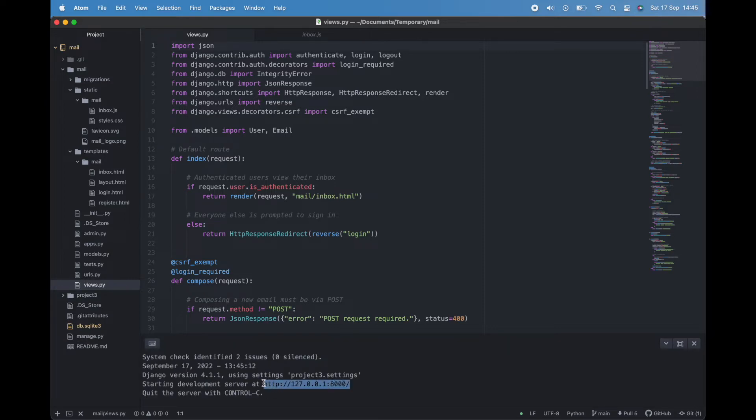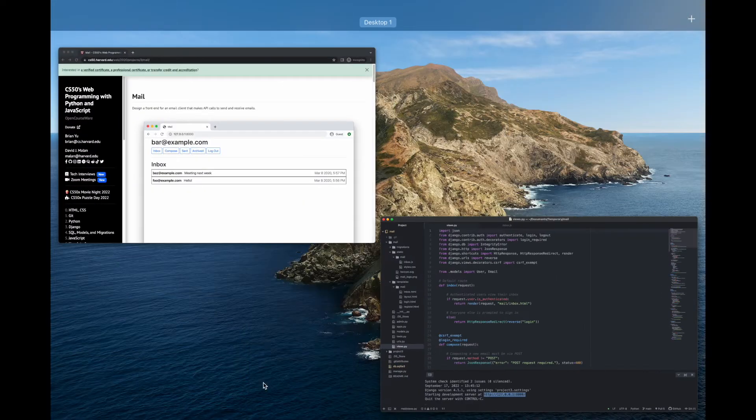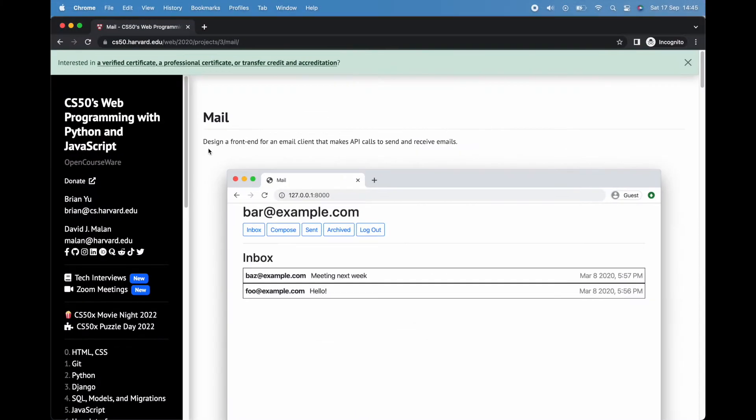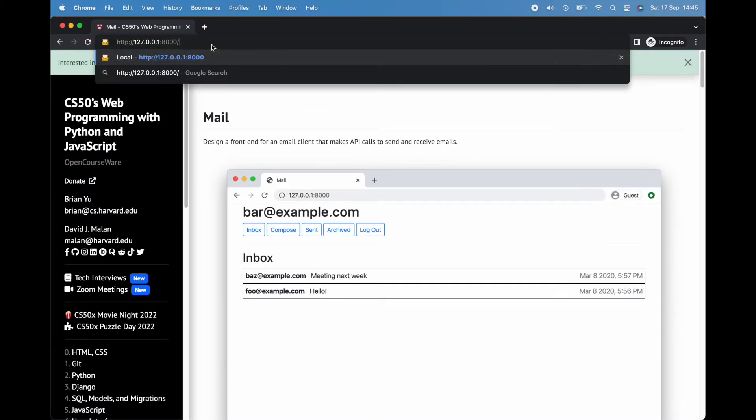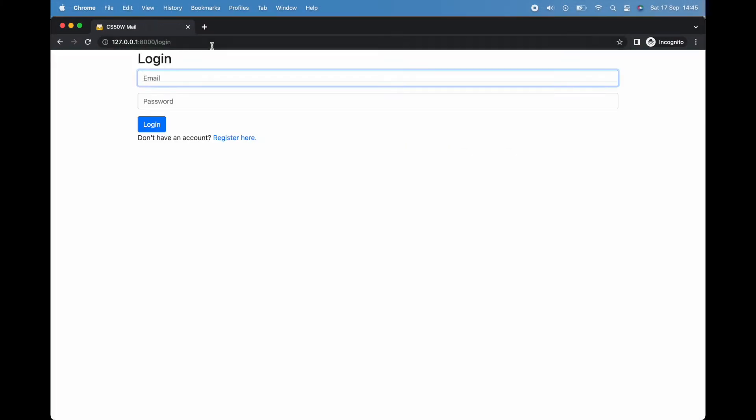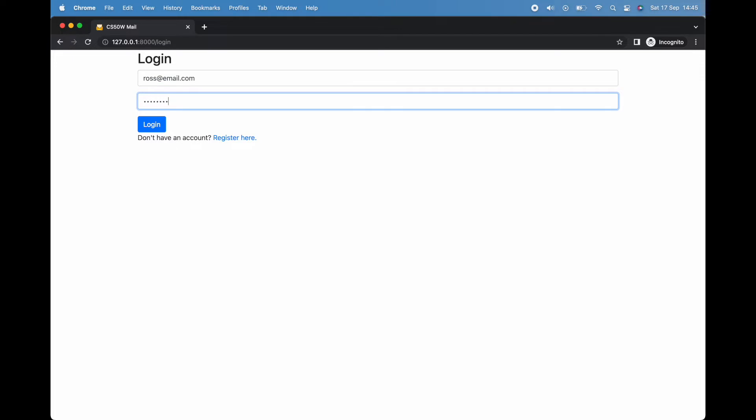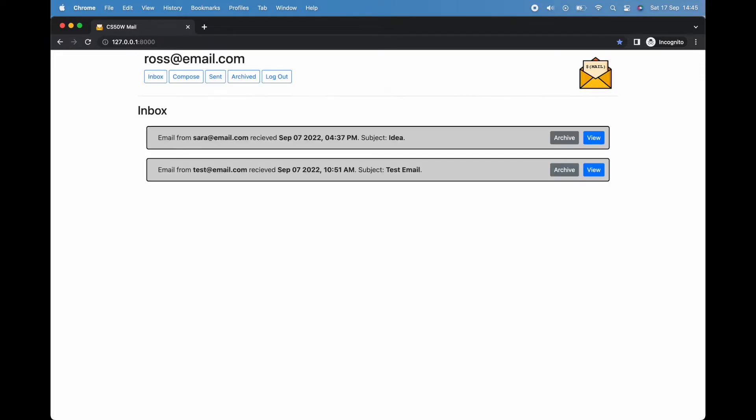Written primarily in JavaScript, this app makes API calls to send and receive emails. Before we do anything, let's quickly orient ourselves. Upon registering or logging into the app, we are initially taken to our inbox.